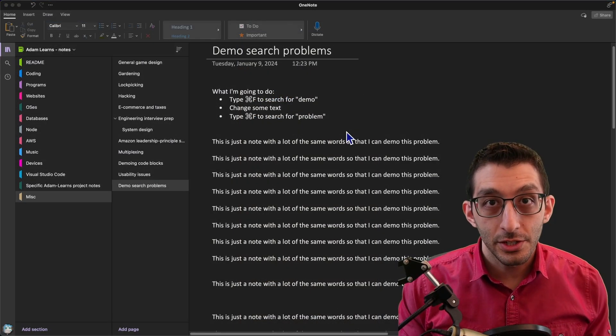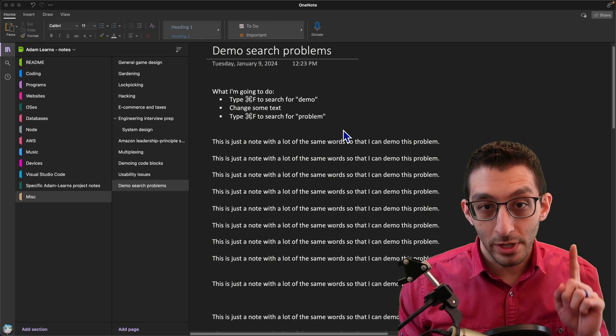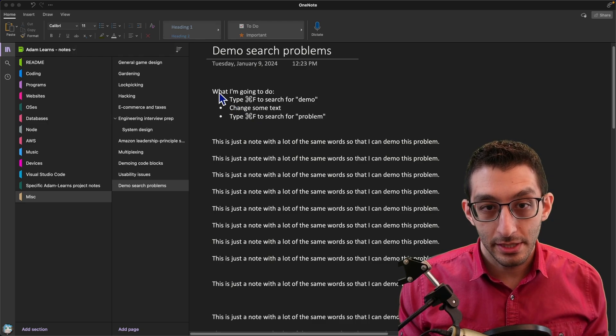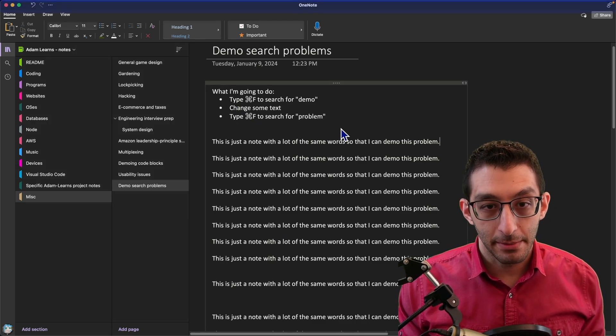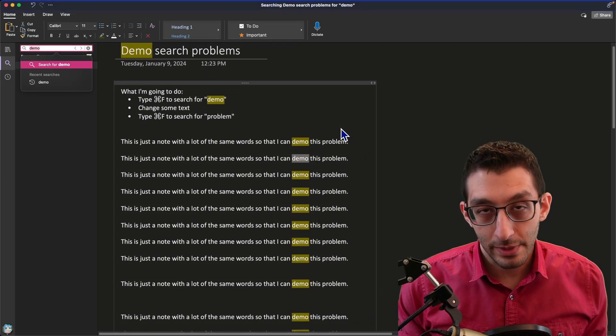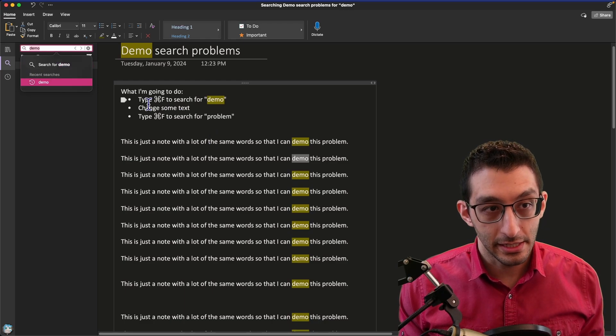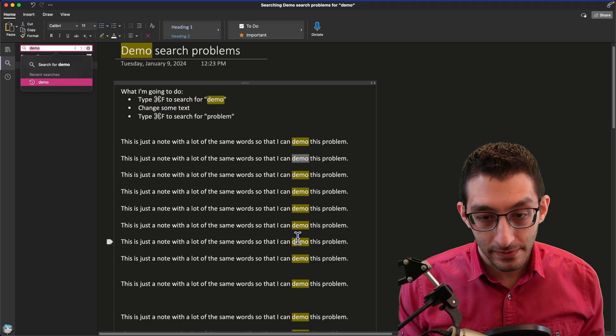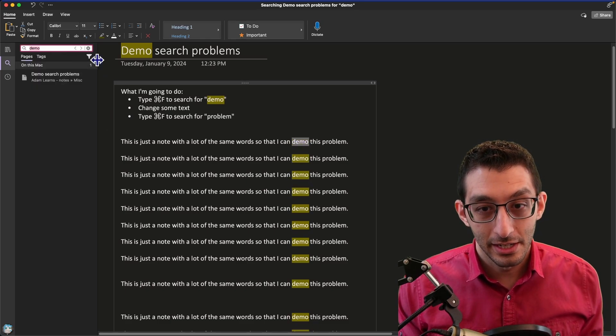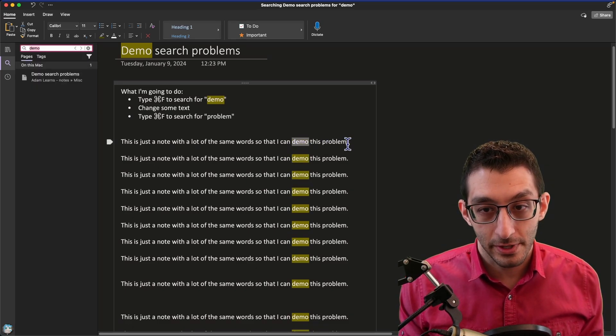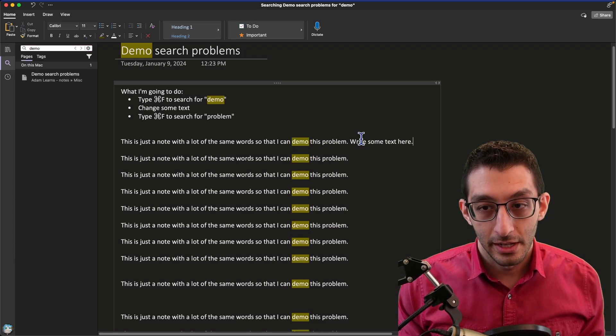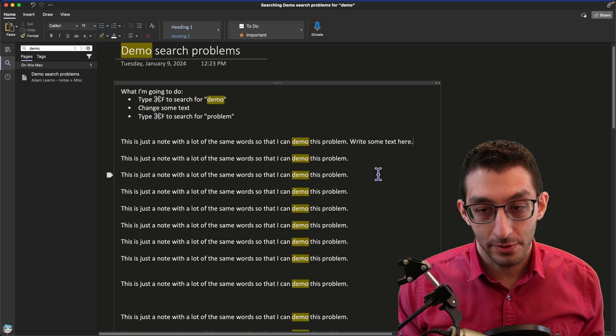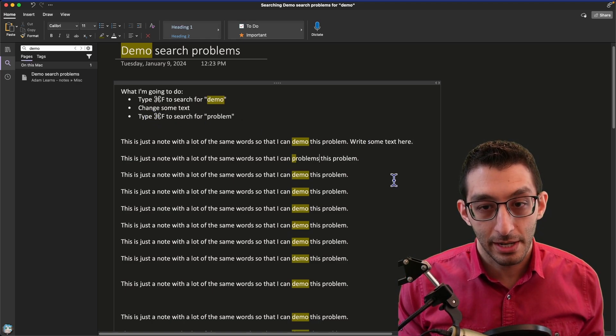The next issue is just general keyboard usability on macOS, but I'm going to highlight one specific problem here. So I have a fake note with just a lot of the same line, and I'm going to type command F. If you're on Windows, it'd be control F, and that puts my focus up in the search box, and I can type the word demo, and I can find all the instances of the word demo. And unlike on Android, I can actually go to the next or the previous instances here. So that's great. This is all working as expected so far. So now I've found the instance that I wanted to, and I write some text here. Now I want to press command F and search for the word problem.